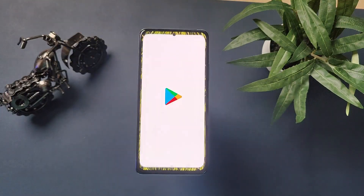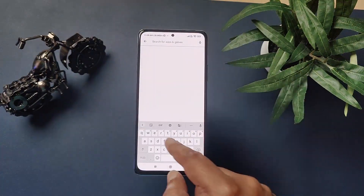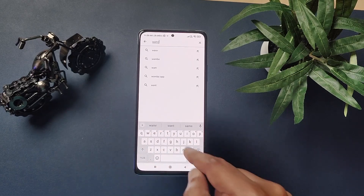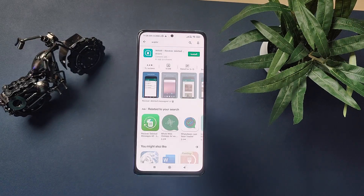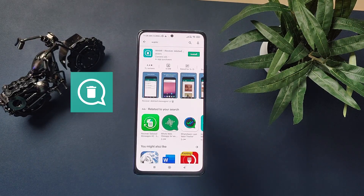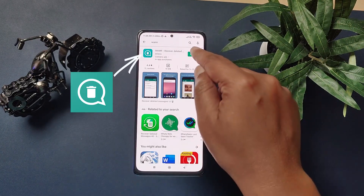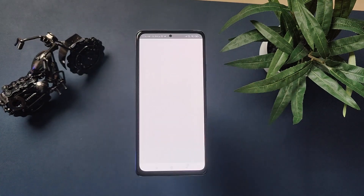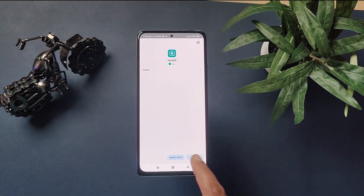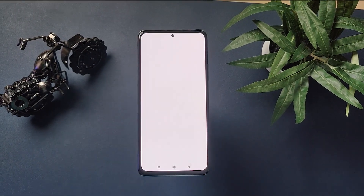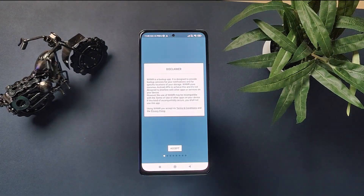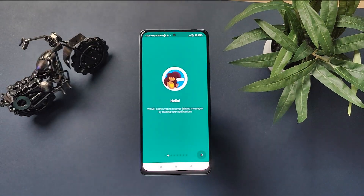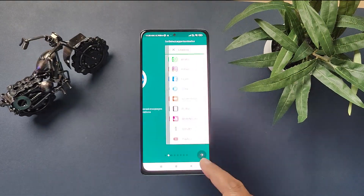First, you have to go to the Play Store and search for WAMR and install the app which has this icon. When it is installed, click on Open. Once the app is open, read the terms and conditions of this app.